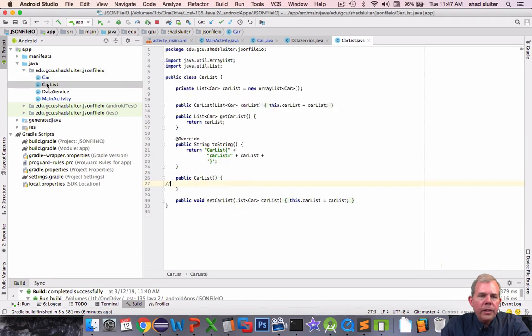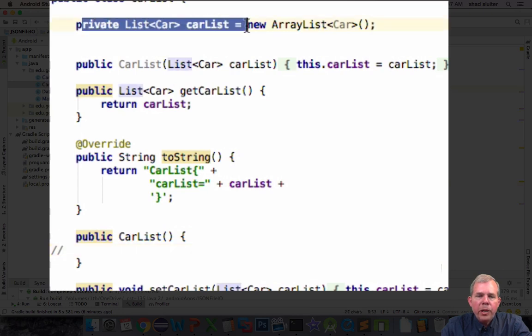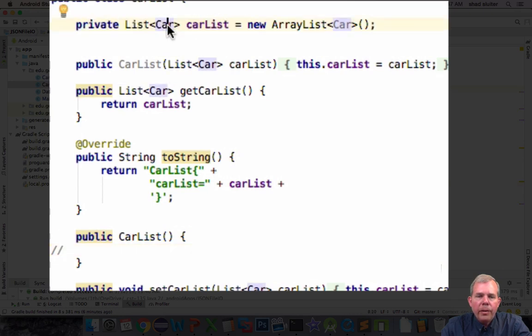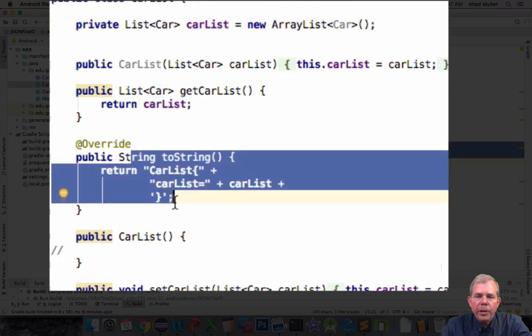The car list class is similar to what you've seen in other applications hopefully. We have a single property called car list of type car and then we have the ability to do a toString operation and then the getters and setters.